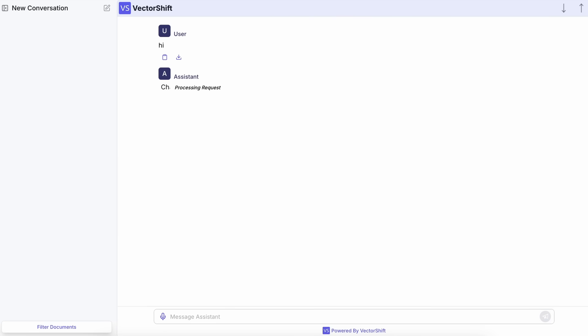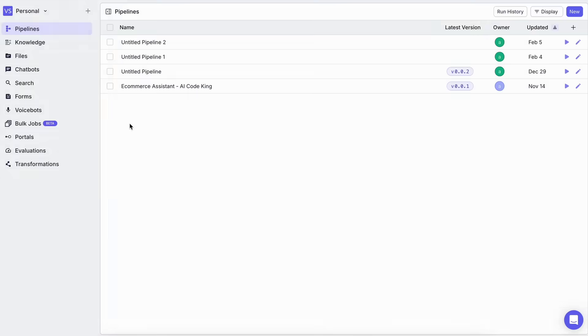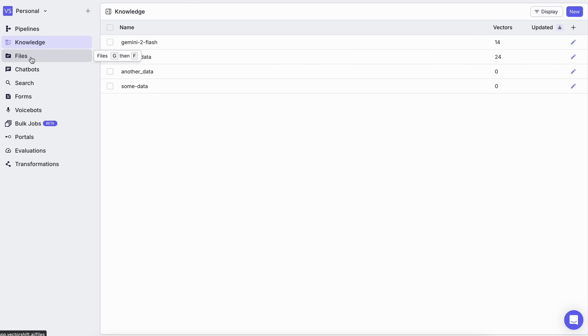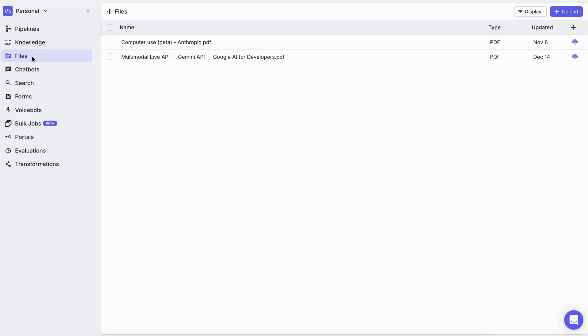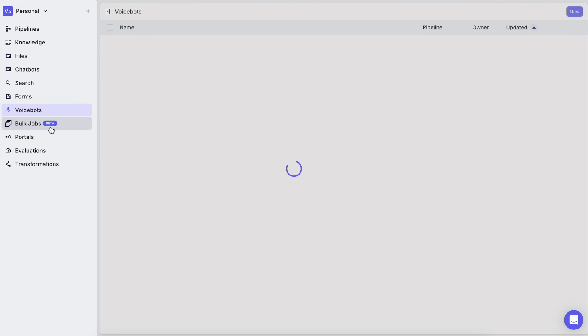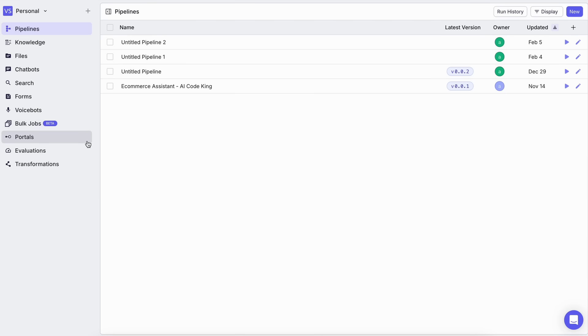That's how you can configure an AI agent with DeepSeek R1 easily via VectorShift. You can also do some other stuff like create knowledge bases that you can mention in your pipeline. You can upload the files that your AI agent can reference and take in your custom knowledge base context. You can also create voice bots, bulk jobs, portals, and evaluations.